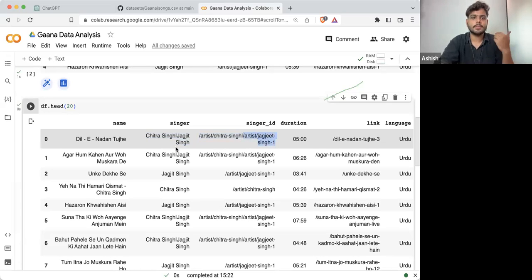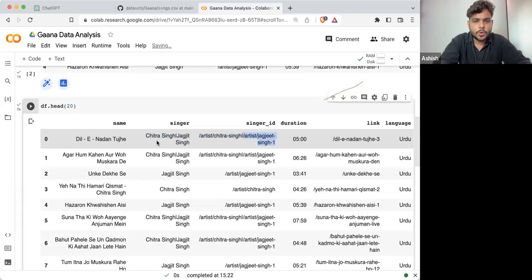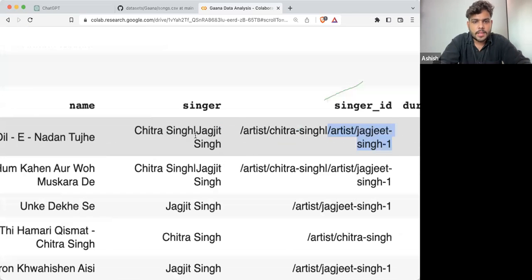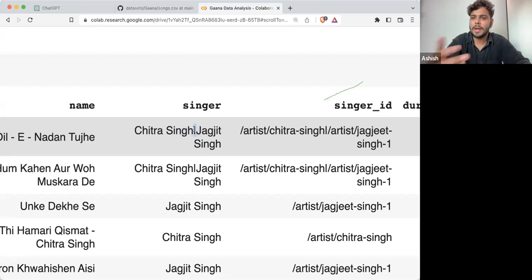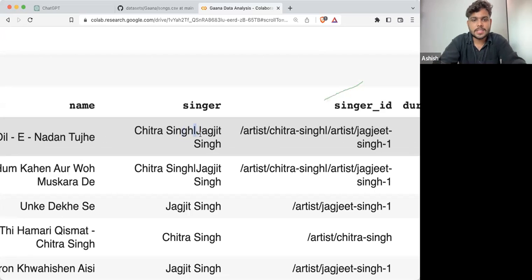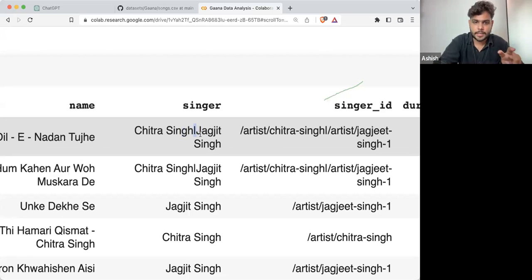If you look closely, Jagjit Singh and Chitra Singh are separated with a particular sign — ideally it's called the pipe operator. This is the sign through which both of them are separated.